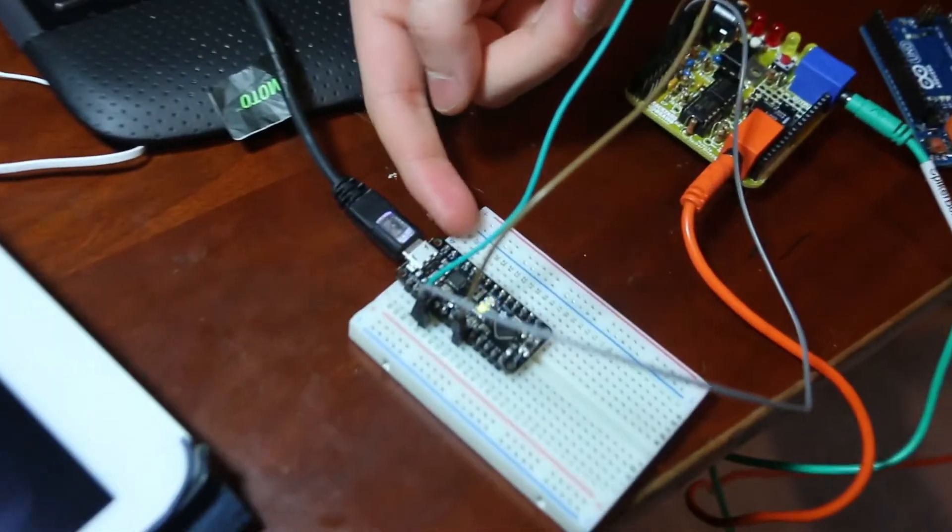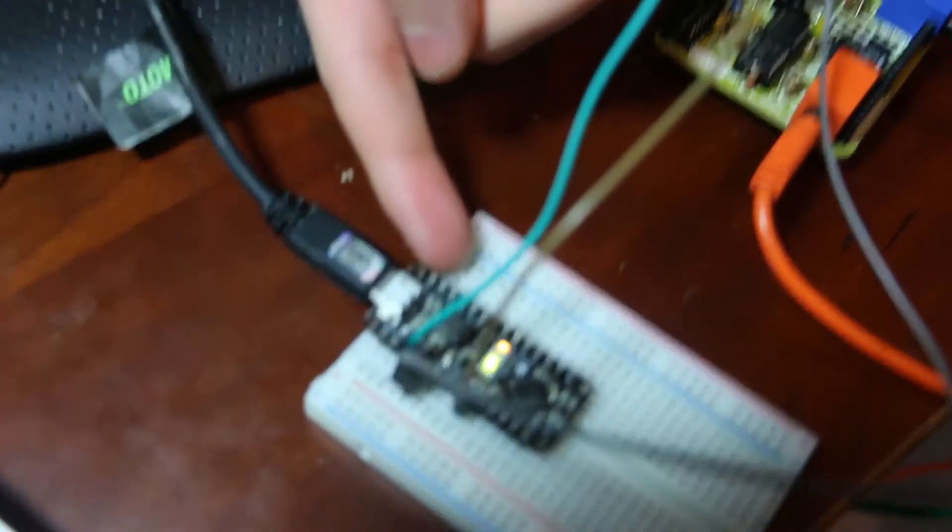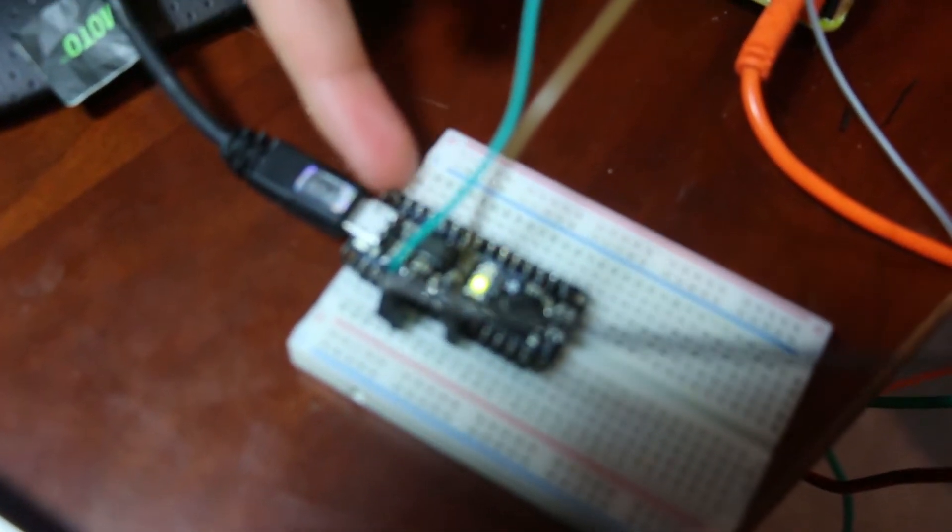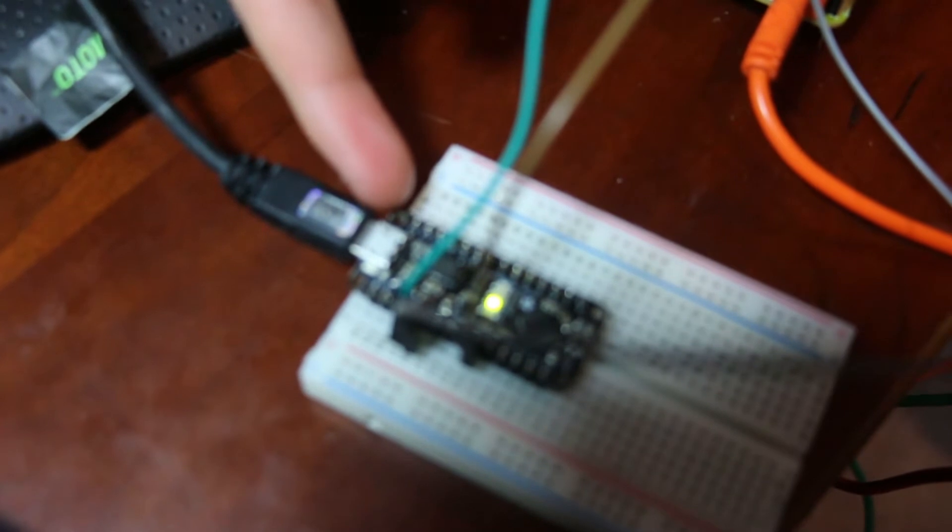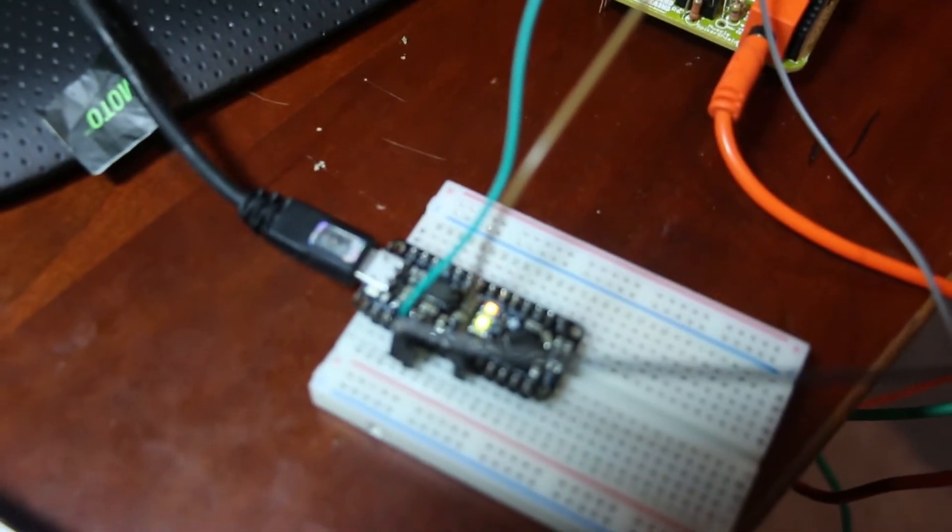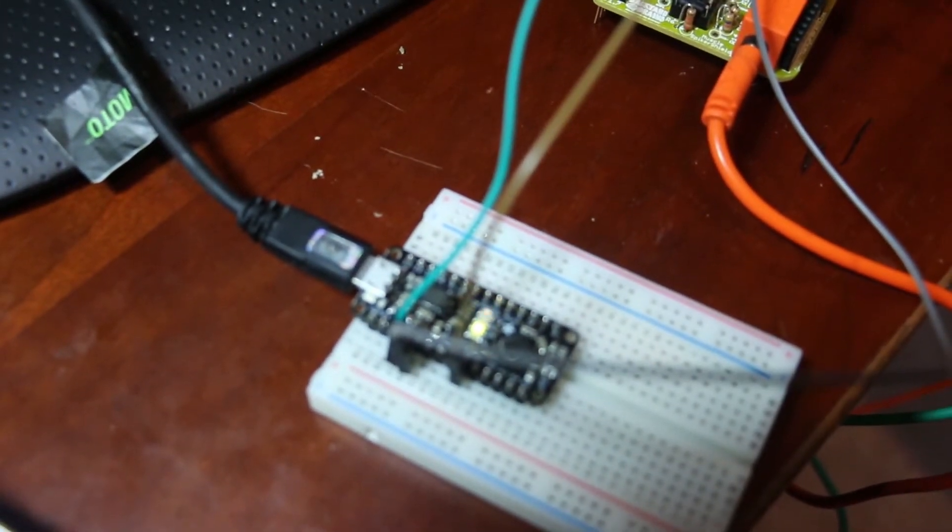Here is the Metro Mini, which is the equivalent of a miniaturized Arduino Uno. It has the same code, same IDE, and is excellent for miniaturizing projects. And that's one thing that I would like to do.